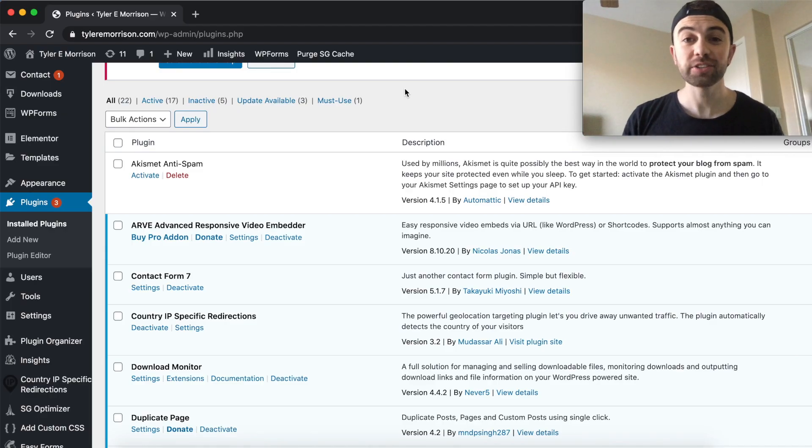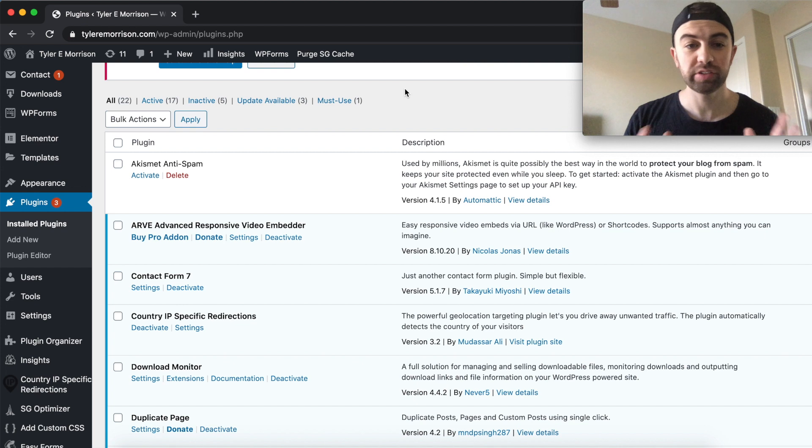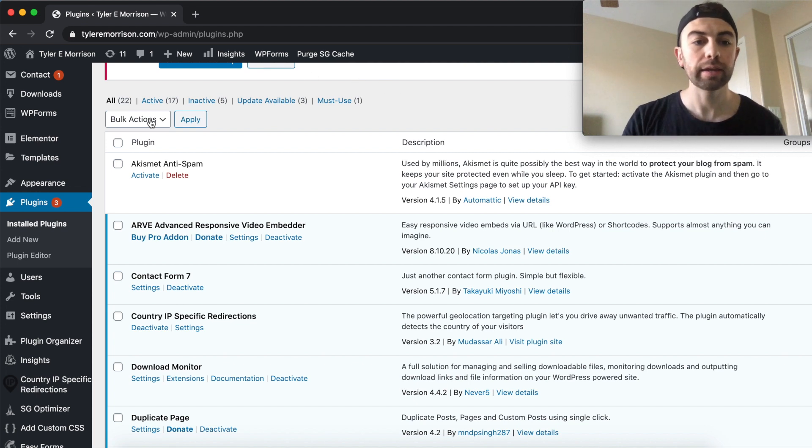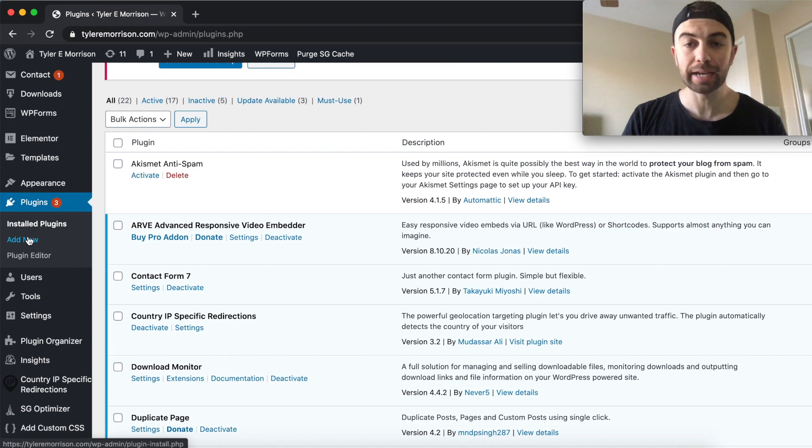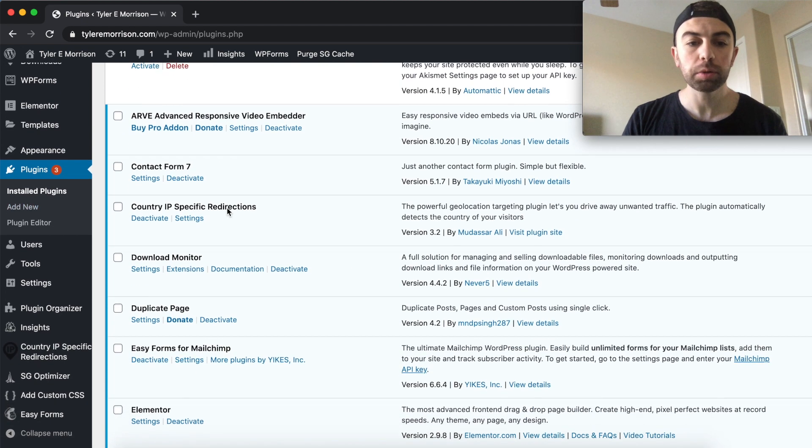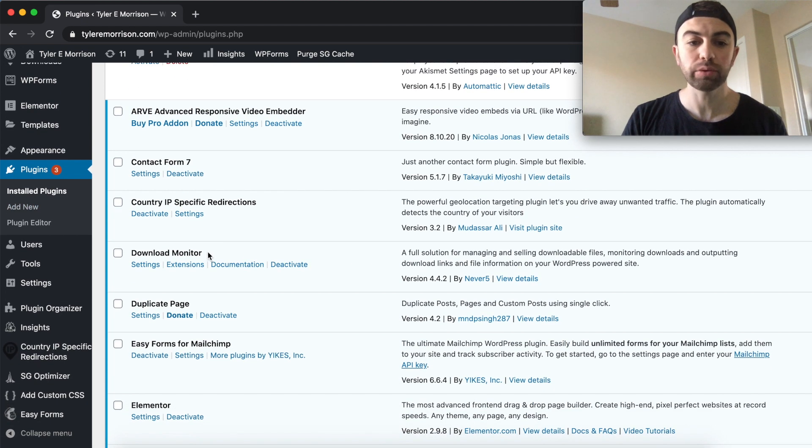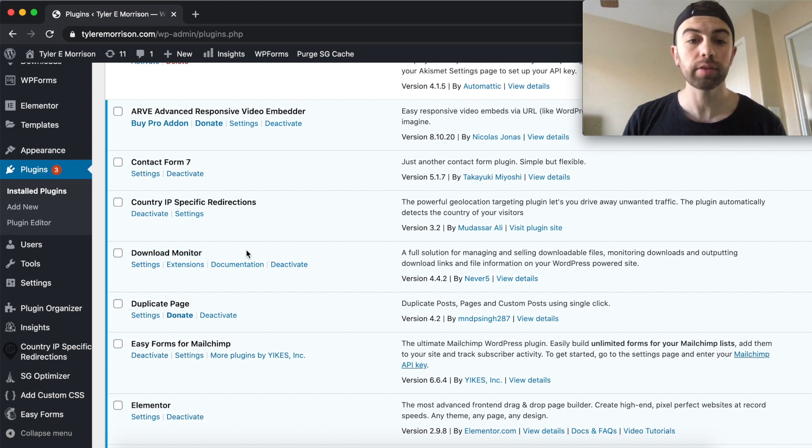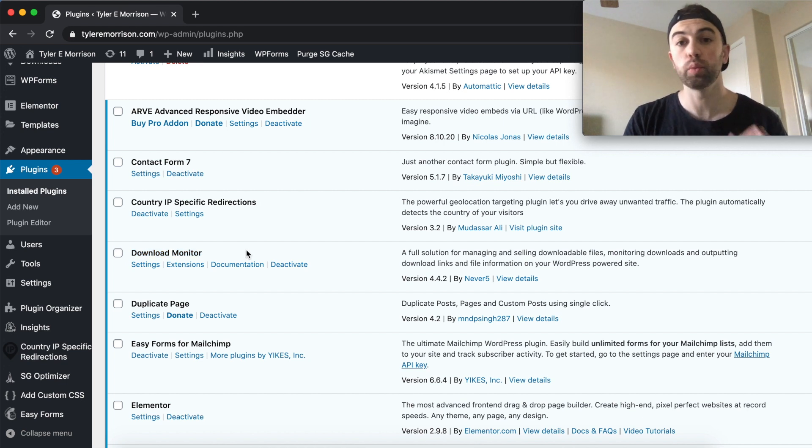All right guys, so the first step in building out our thank you page is very simple. We're just going to go into the back end of our WordPress login and go over to plugins and hit add new, and then we're going to look for the plugin called Download Monitor right here. Download Monitor. We're going to go ahead and install that and activate it, and then we'll jump to the next step.